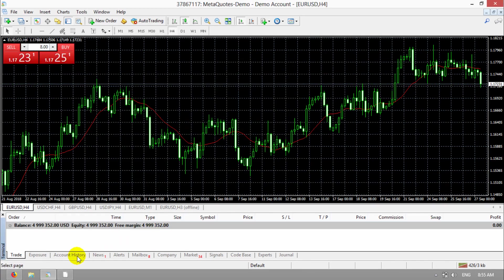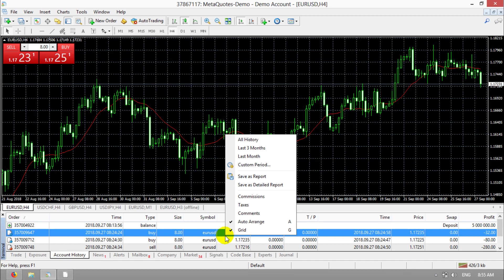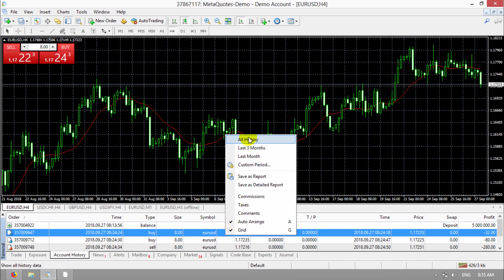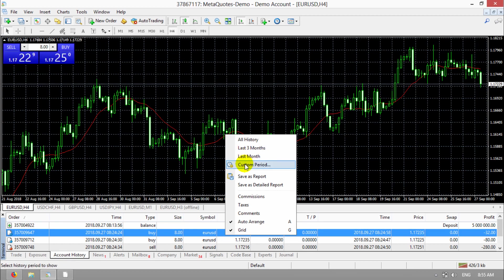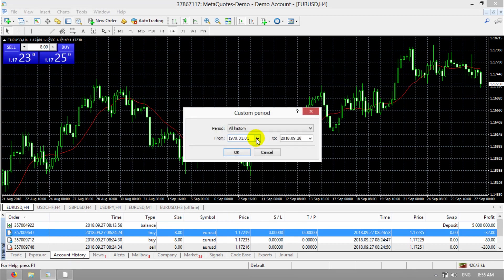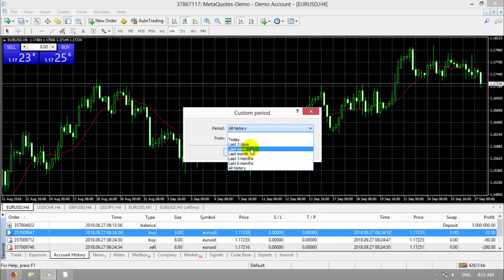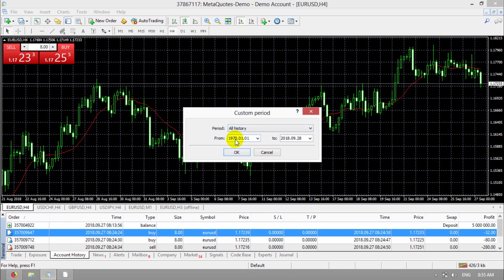Then go to account history. In here, you can see history of our trading. You can right click on it and choose one of them: our history, last month, three months, and custom period. In custom period, you can choose today, last three days, last week, and every period that you want.